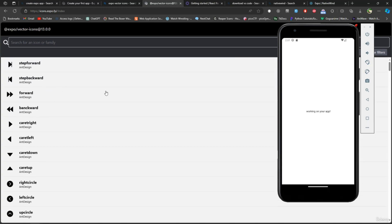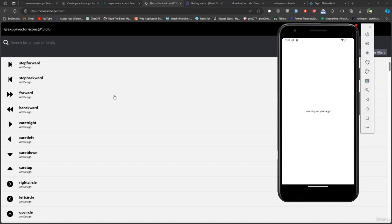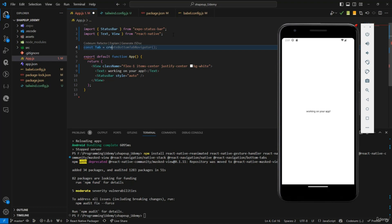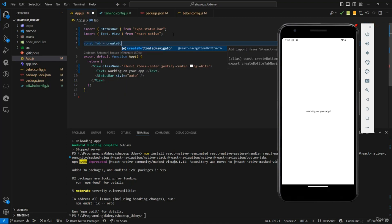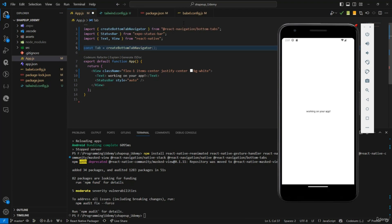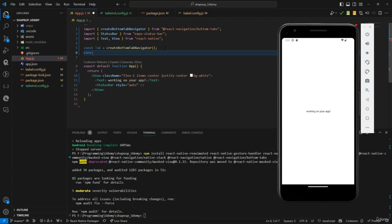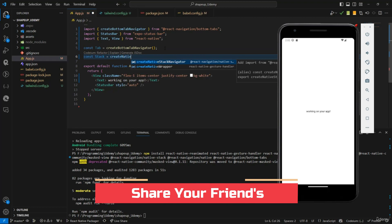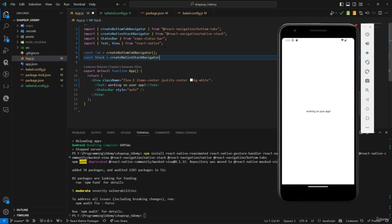Let me get back to my code and start by creating the tab navigator. I'll declare a constant called 'tab' and set it equal to 'createBottomTab()' — it's already being suggested, so just import it by pressing enter. Now I'll also create the stack navigator: a constant 'stack' equal to 'createNativeStackNavigator()', importing that as well with the parentheses.